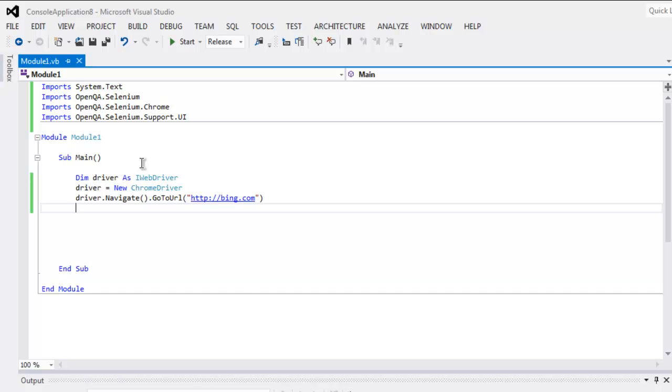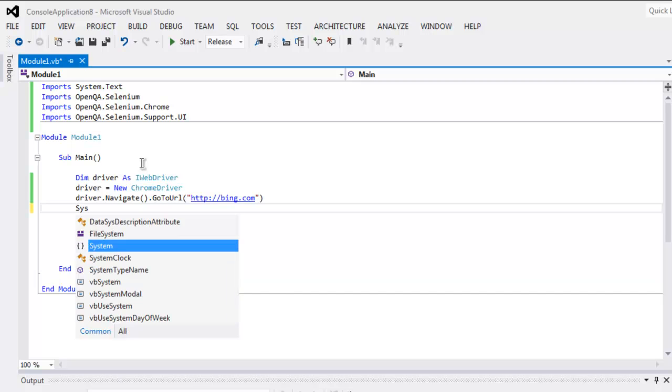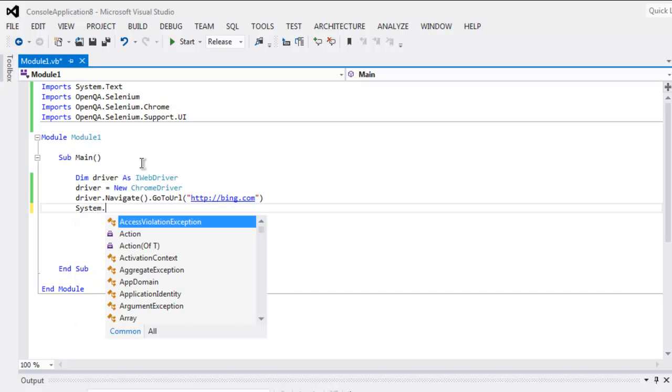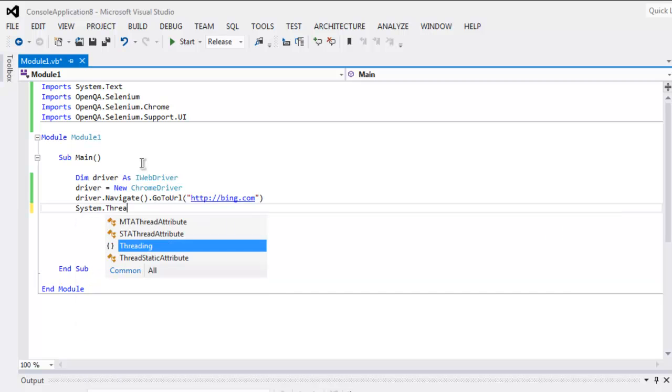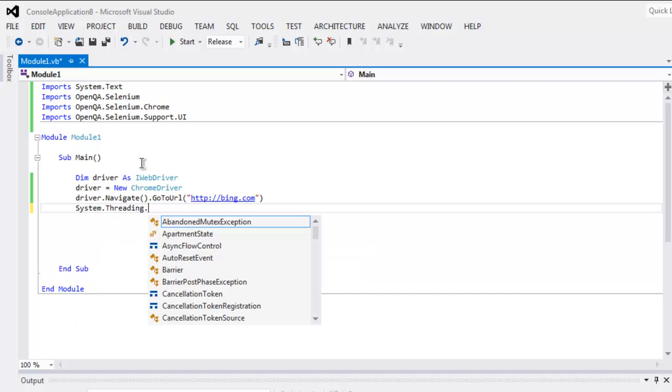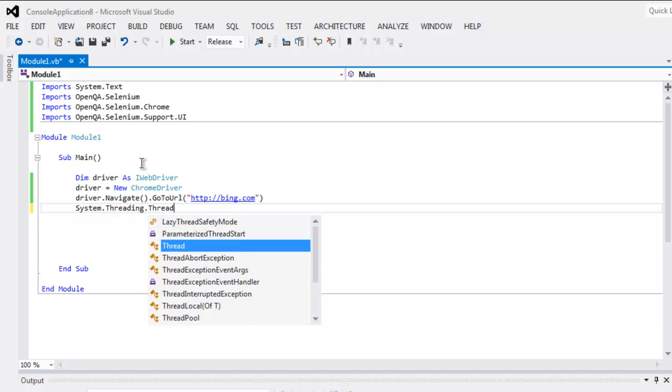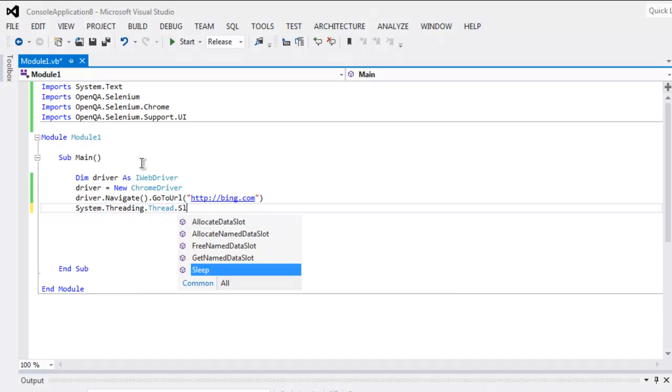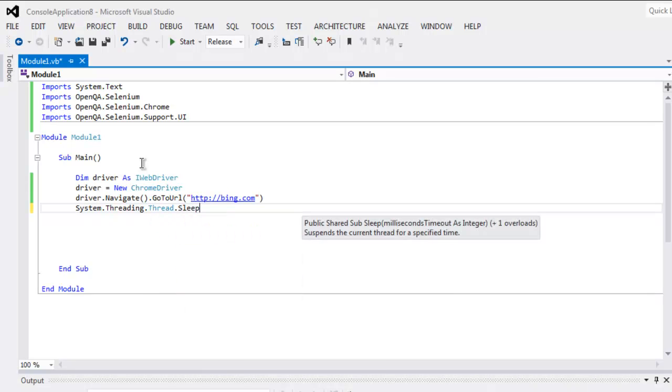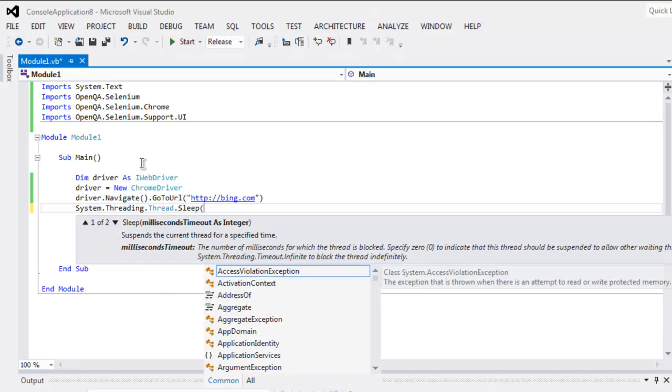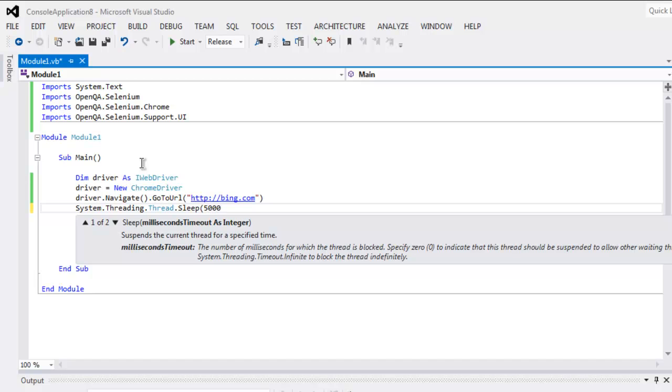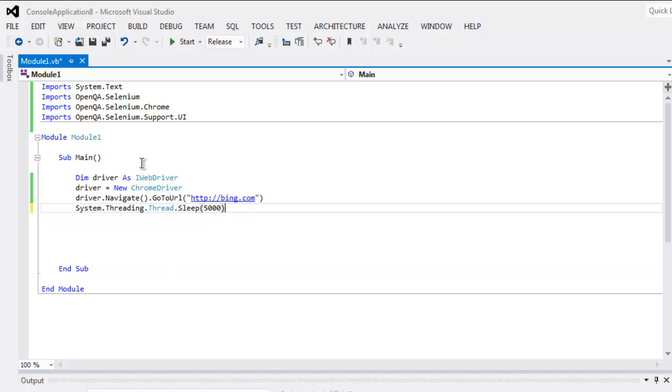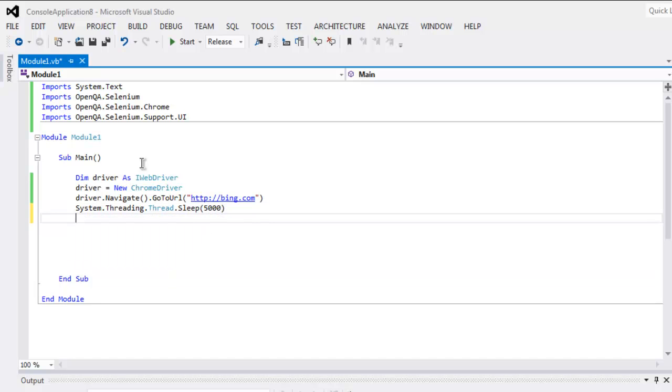And after that, add some delay here using System.Threading.Thread.Sleep, let's say you want to add 5000 milliseconds.